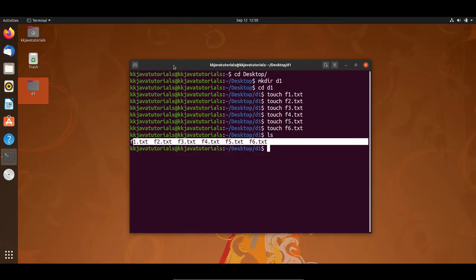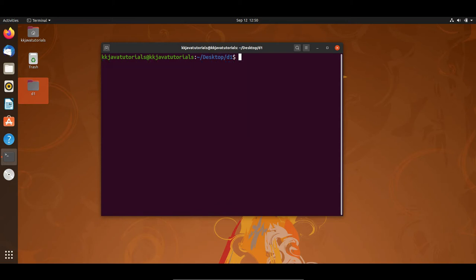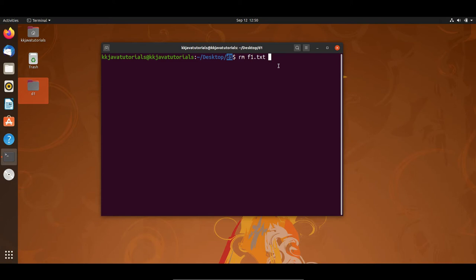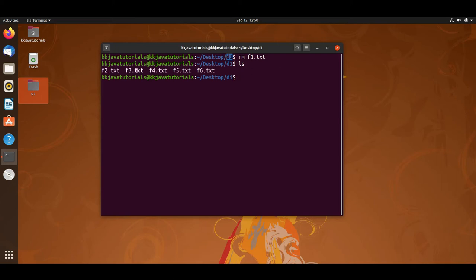Now let's see how we can use the rm command. The first command is very simple — you write rm followed by the file name you want to delete. Since I'm inside the d1 directory, I give the file name directly as f1.txt. If I'm at the desktop level, I would give the relative path d1/f1.txt. After pressing Enter, if I list the directory, you can see f1.txt has been deleted.